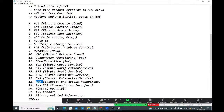AWS Lambda is serverless computing. You create Lambda functions. When people send a request to that Lambda function, it triggers your function and executes whatever business logic you have written. We will discuss what the advantages of Lambda are in detail.